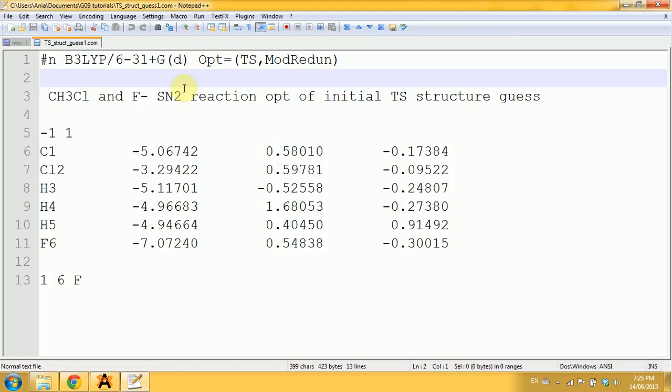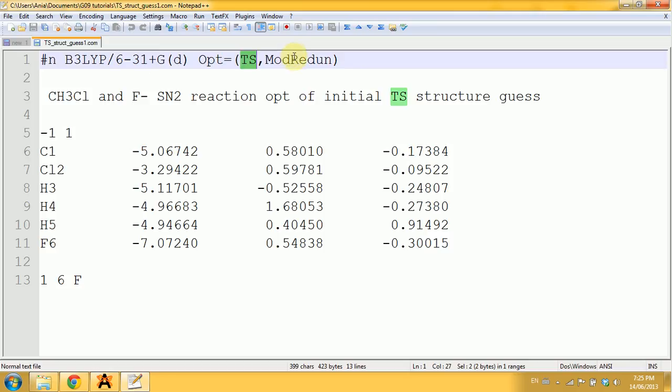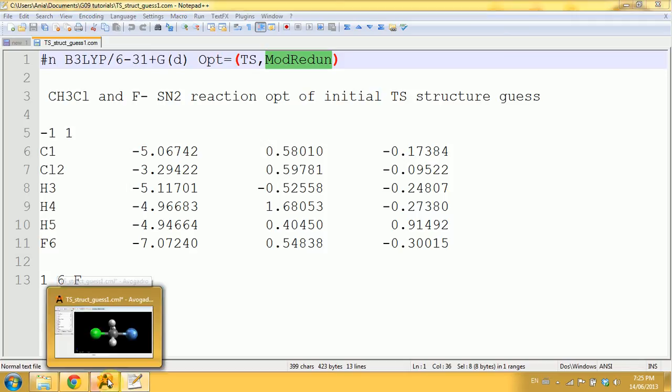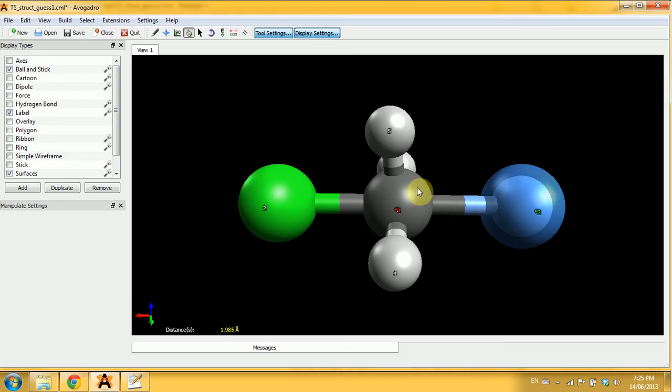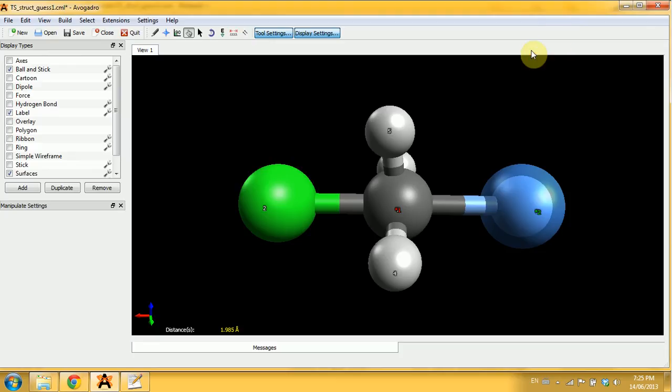You'll notice that I added two parameters to my optimization keyword: TS for transition state and ModRedundant, which allows me to freeze certain bonds. Of course, the bond I'd like to freeze is the carbon-fluorine bond, and I want it to stay at the two angstroms I just set.